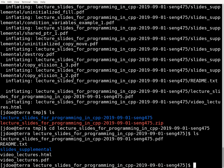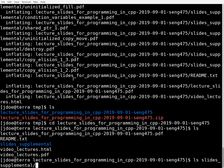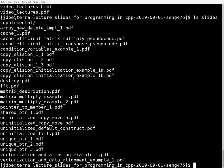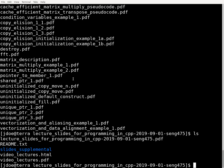So if I look at the contents of the folder, there's a number of PDF files and an HTML file. There's also another subdirectory which contains a whole bunch of additional PDF files, which are hyperlinked to by the copy of the lecture slides that appear here.